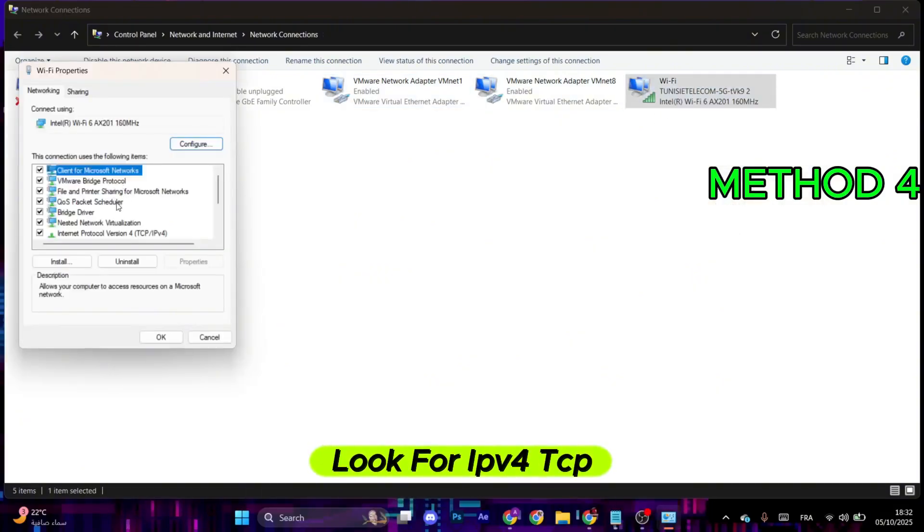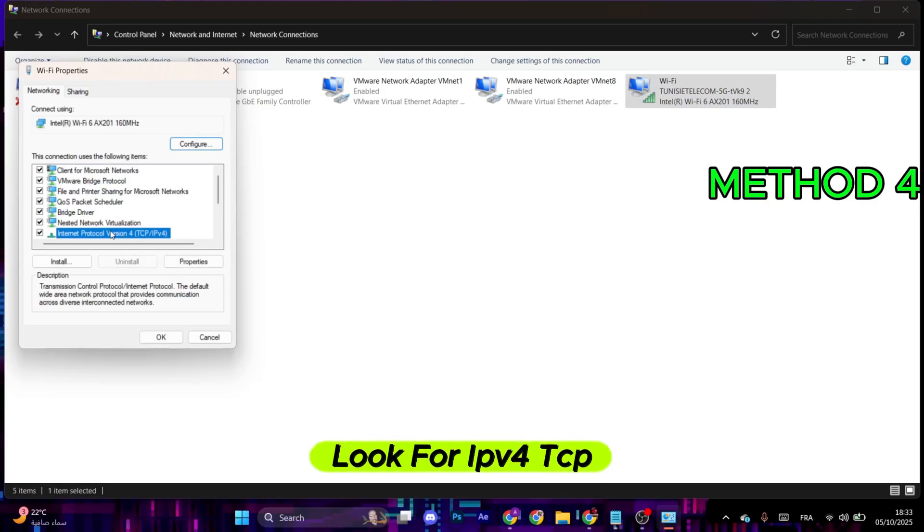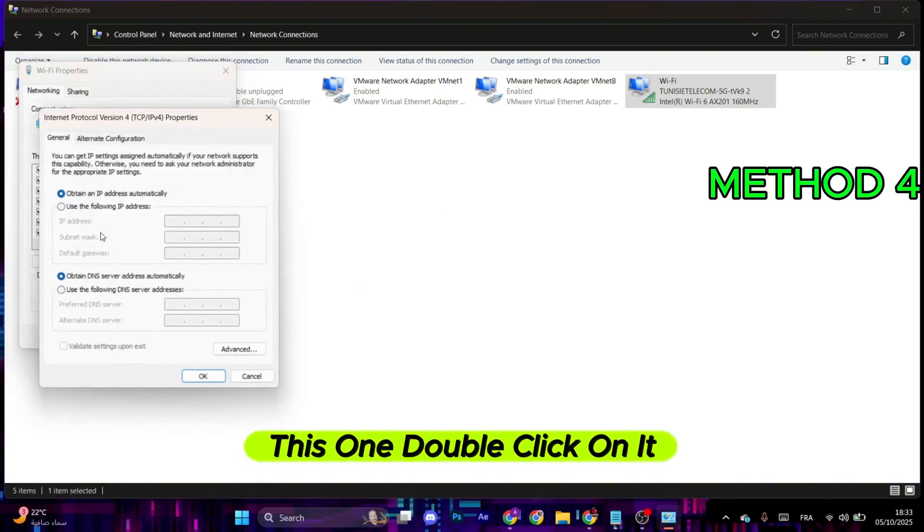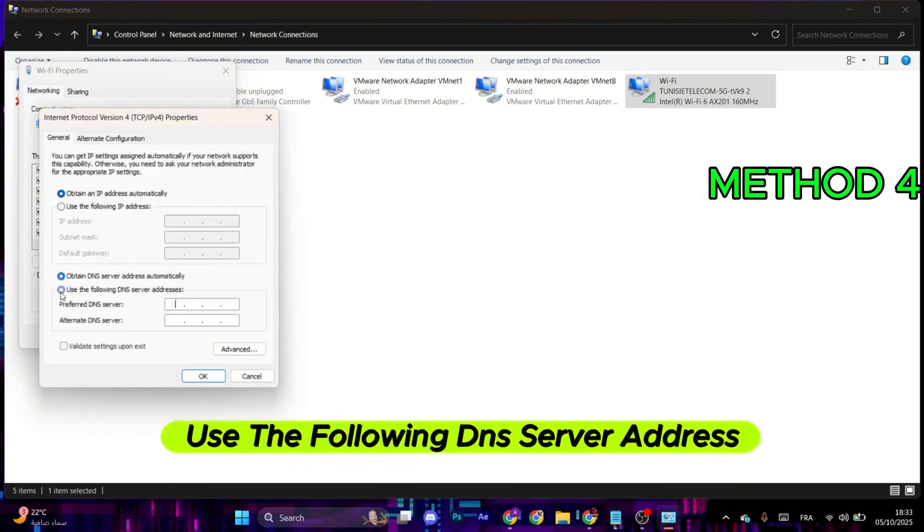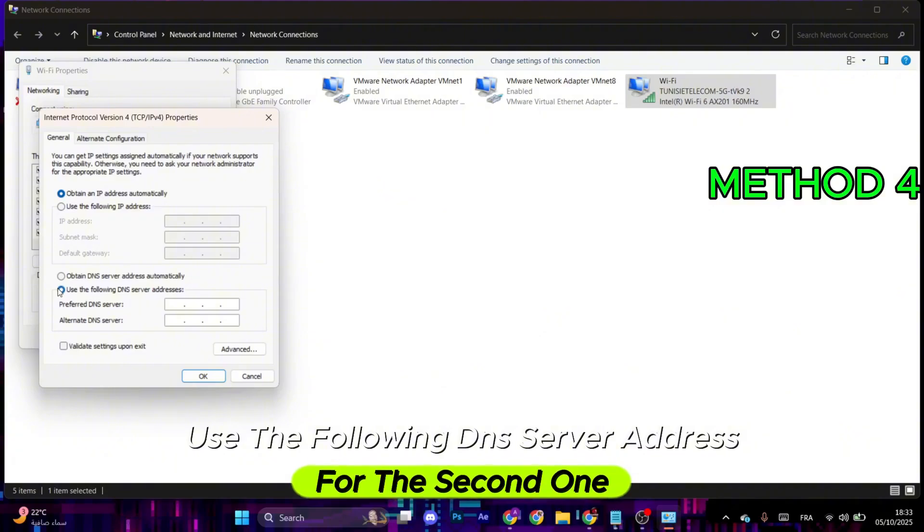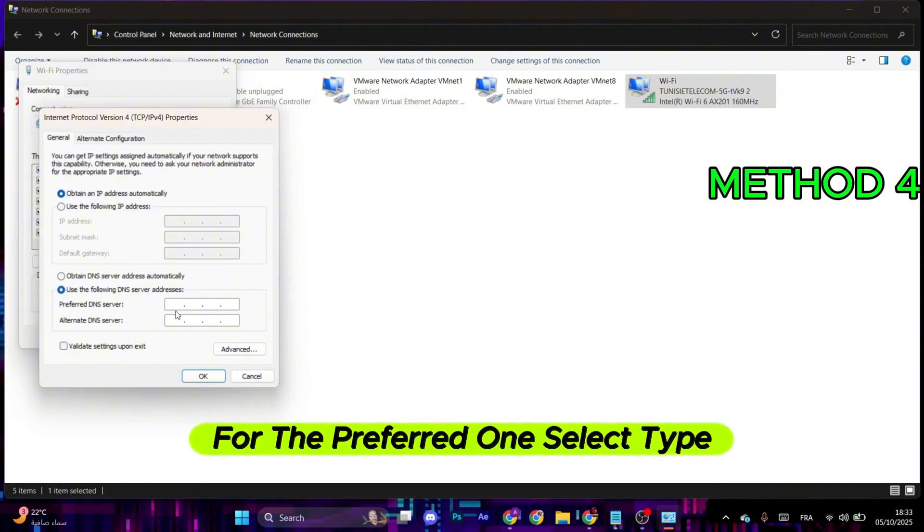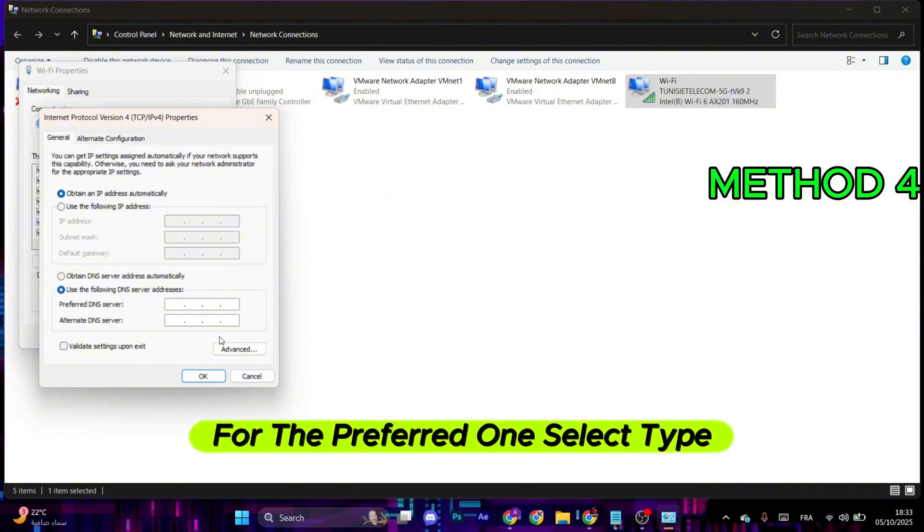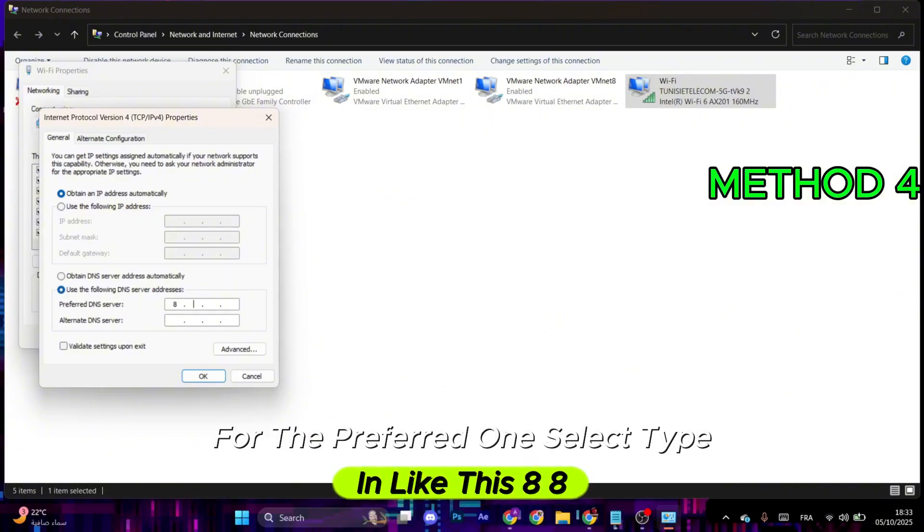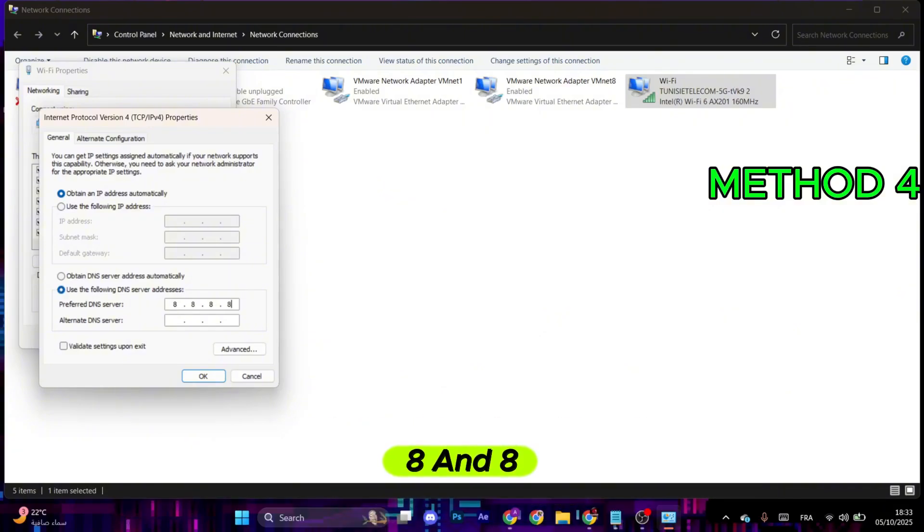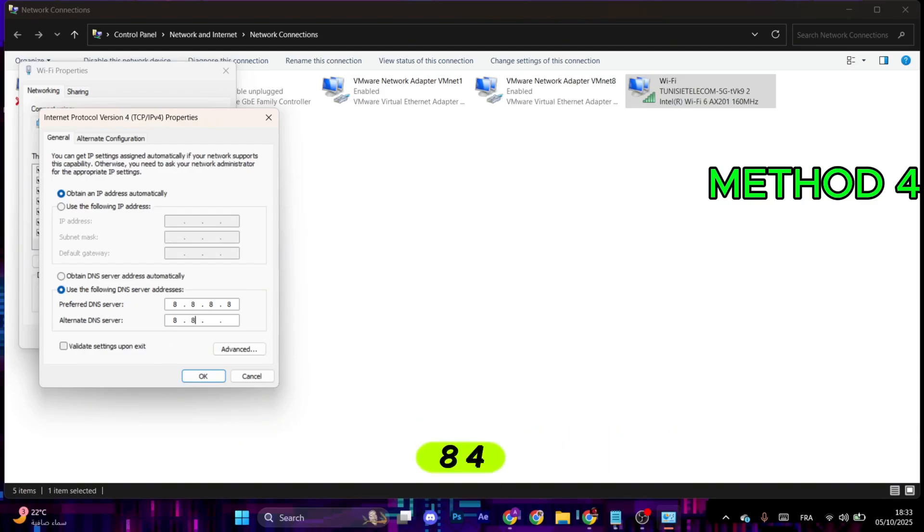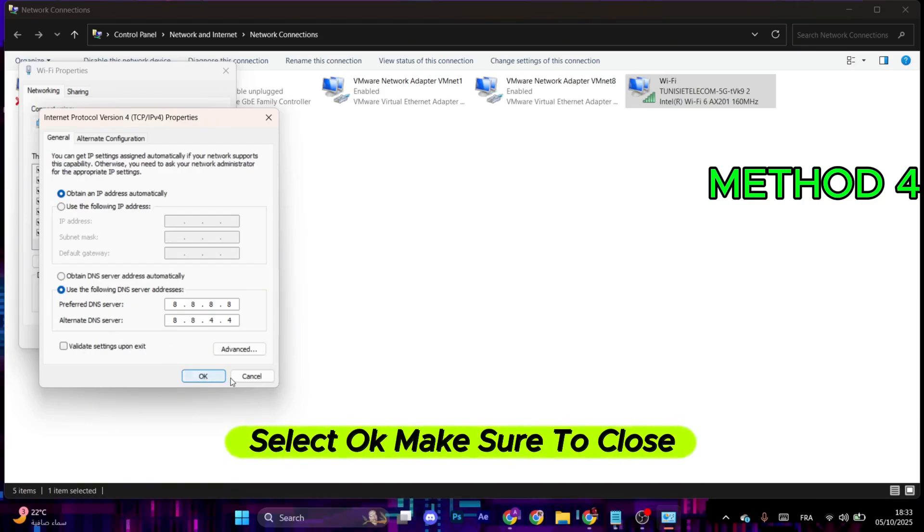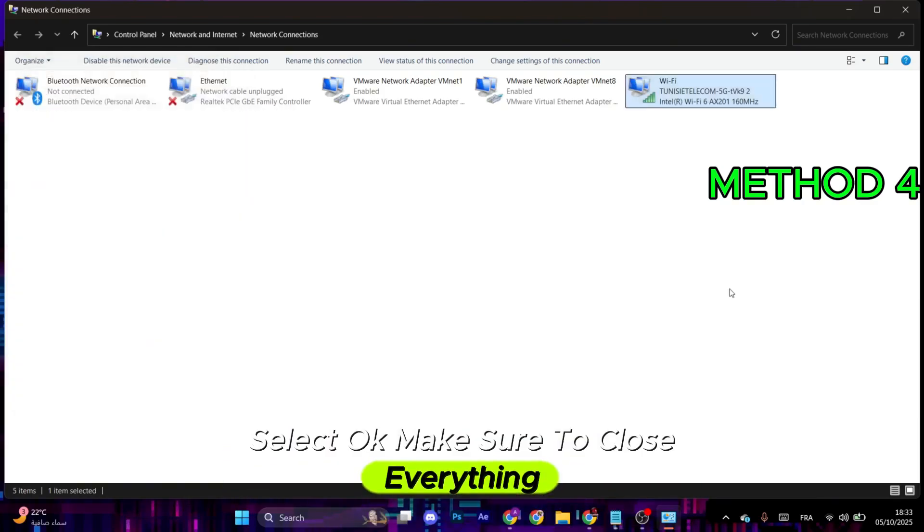Look for IPv4 TCP, this one, double-click on it. After that, make sure to choose Use the following DNS server address. For the preferred one, type in 8.8.8.8. For the alternate, type in 8.8.4.4. After that, select OK. Make sure to close everything.